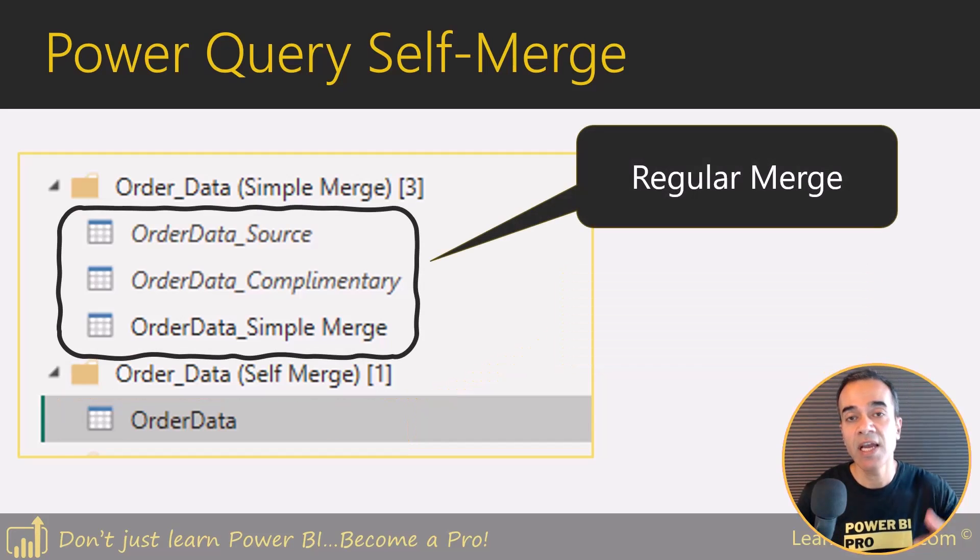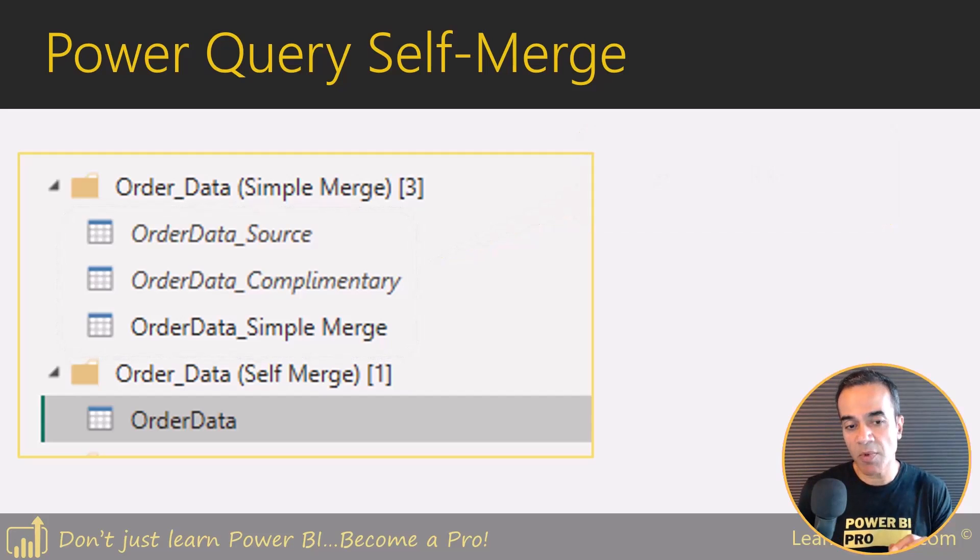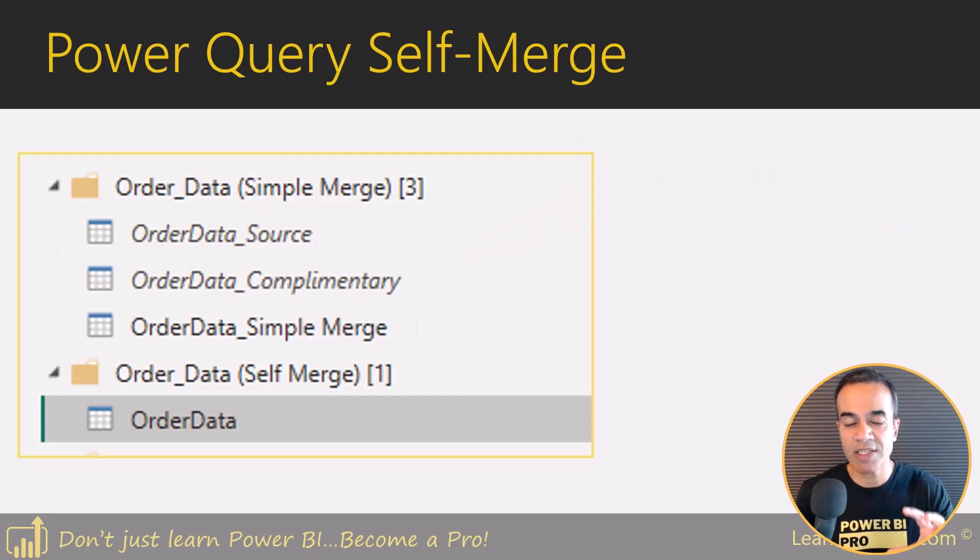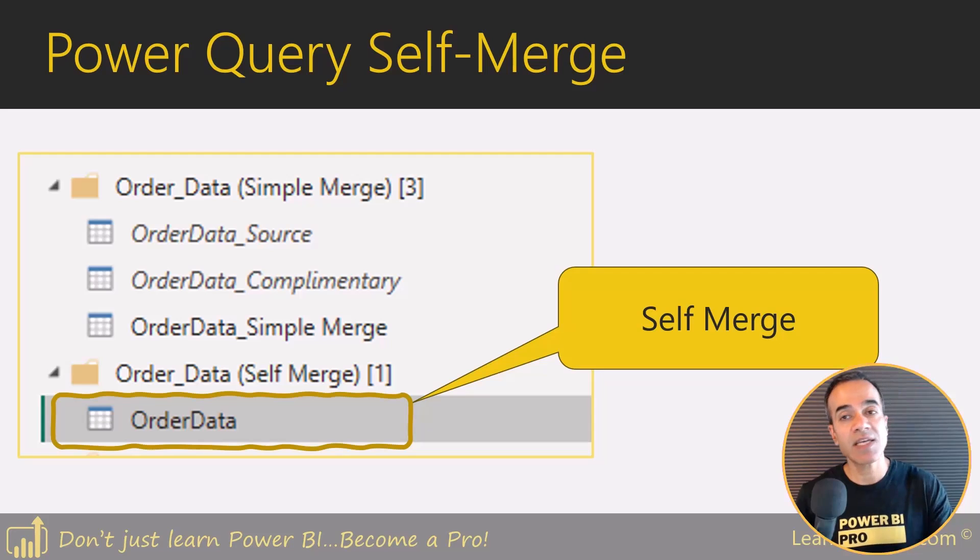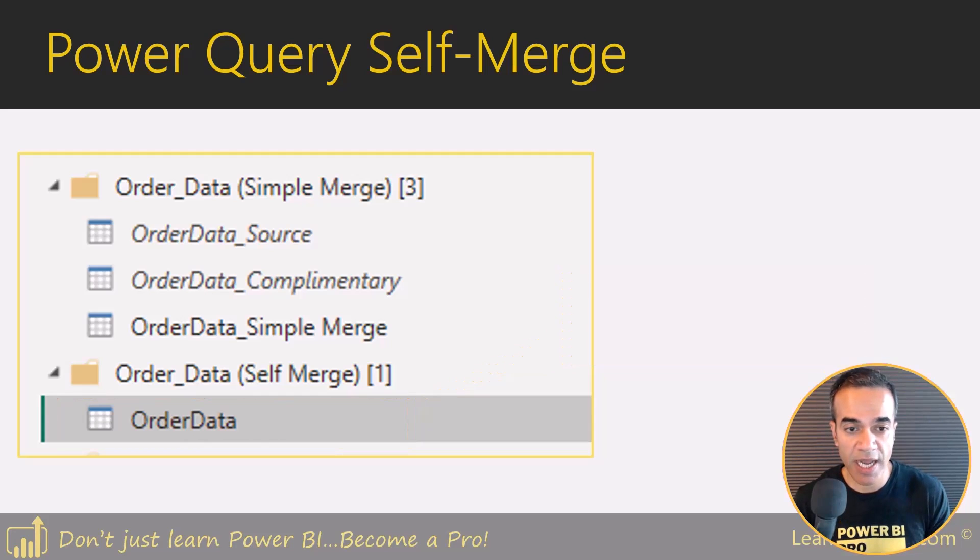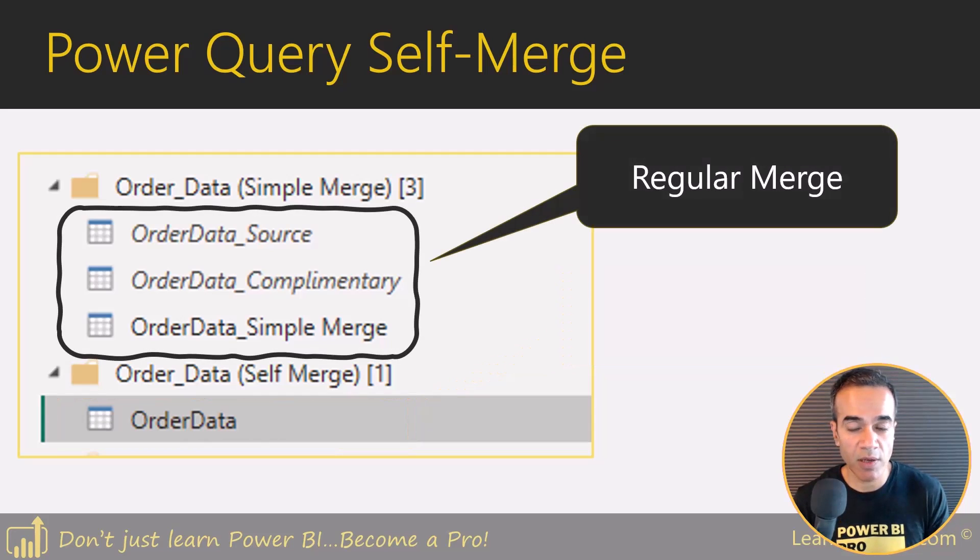So self merge can make your queries more elegant. But it is definitely not for beginner. If you're just starting out, stick with a regular merge. But if you're a little bit advanced, you can definitely give self merge a try.